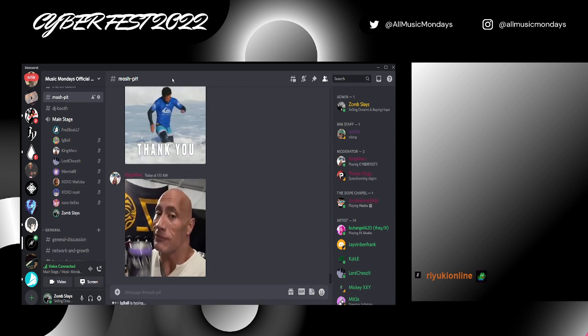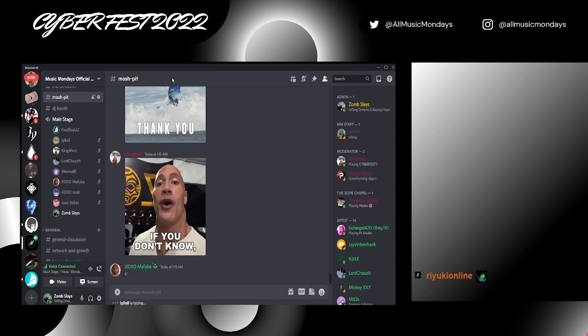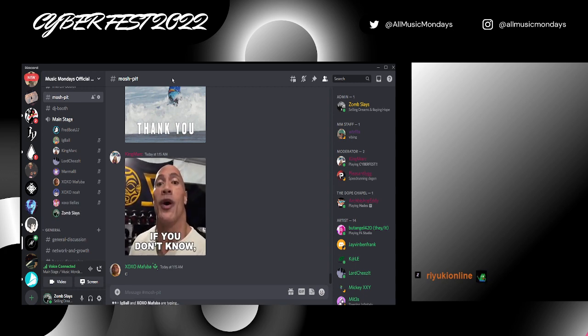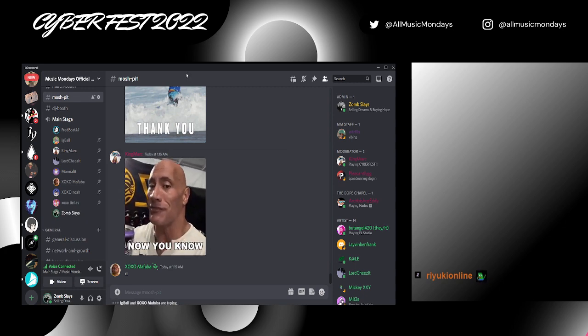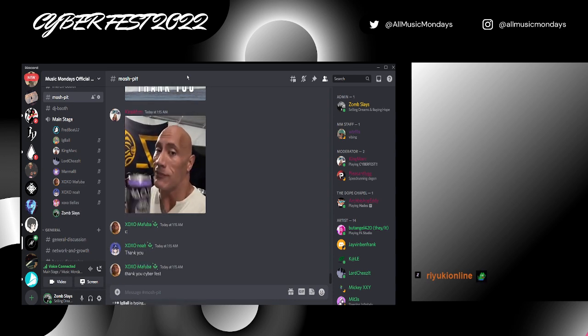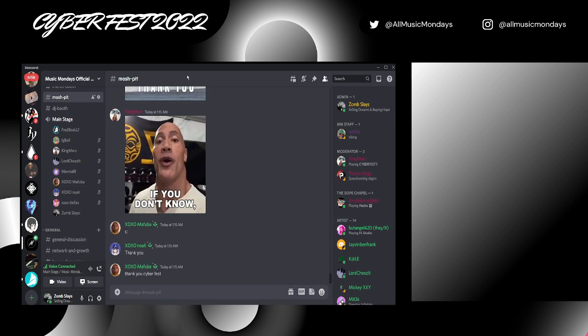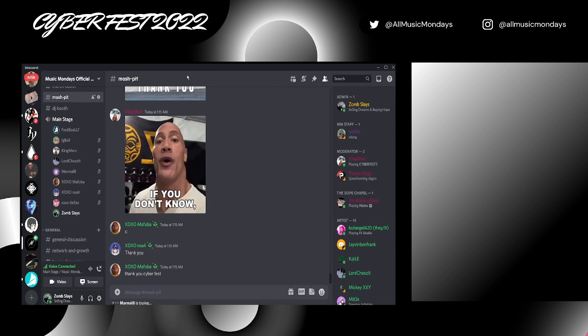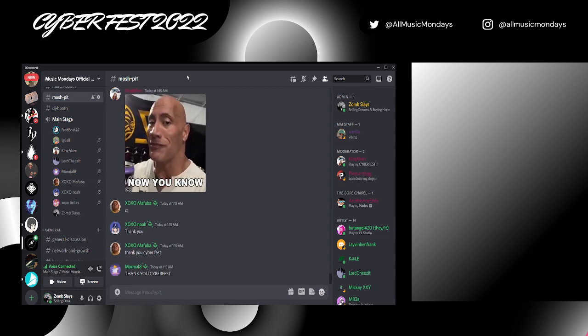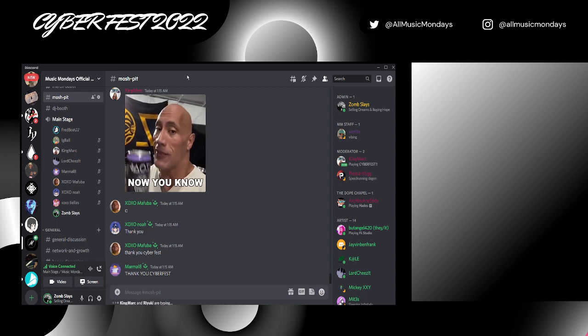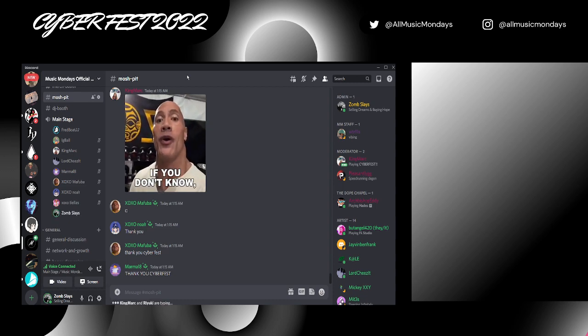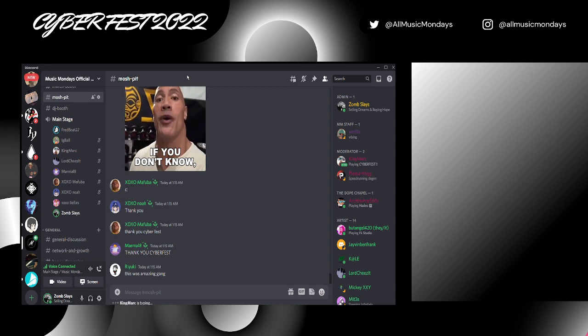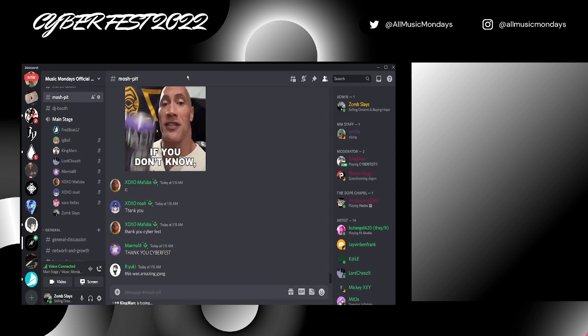That concludes Cyberfest 2022. I hope you guys enjoyed. I hope you had a great show. This was about 10 hours long. We had a lot of people in here. A lot of people in the Twitch stream. Lots of new followers. Lots of new members in the Discord. But most importantly, a lot of these artists got the chance to show off what they do best. And that's the point of Music Mondays.